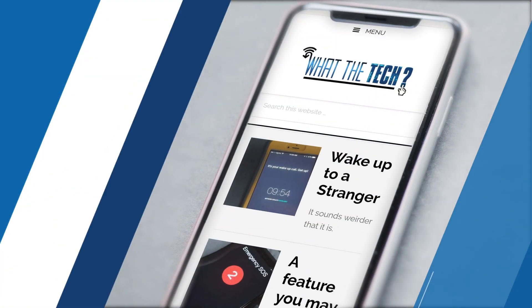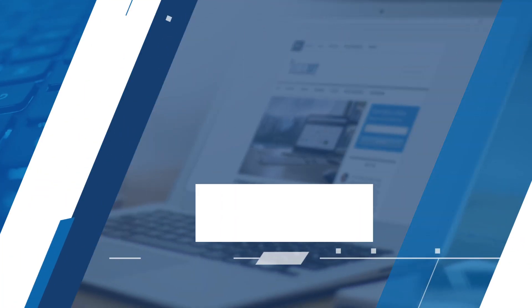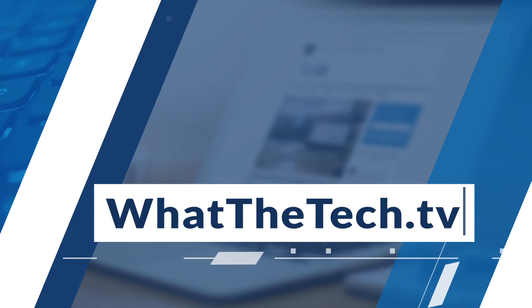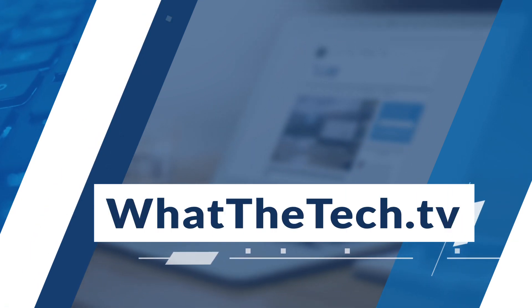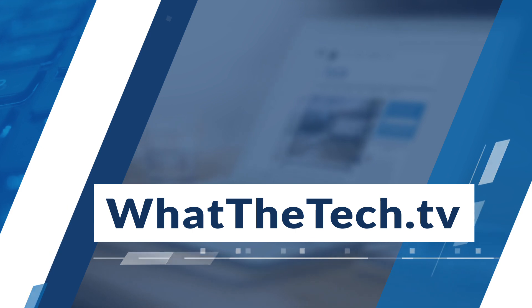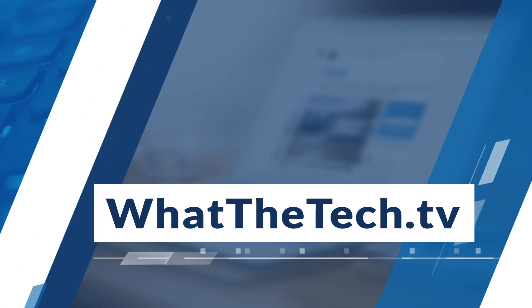And for more on this story and protecting your kids online, you can go to my blog, whatthetech.tv, and click on For Parents. That is What the Tech. I'm Jamie Tucker.